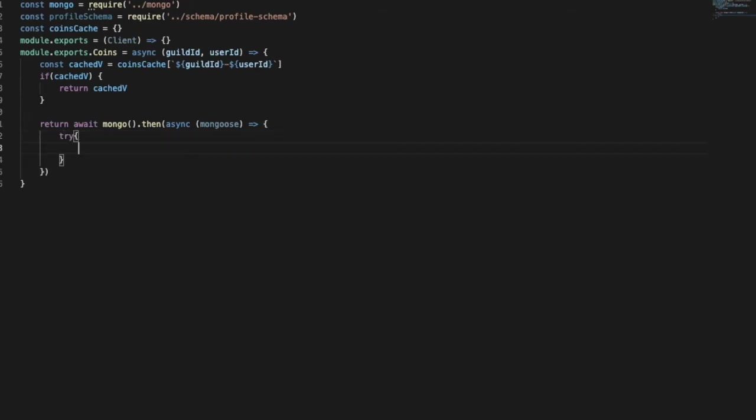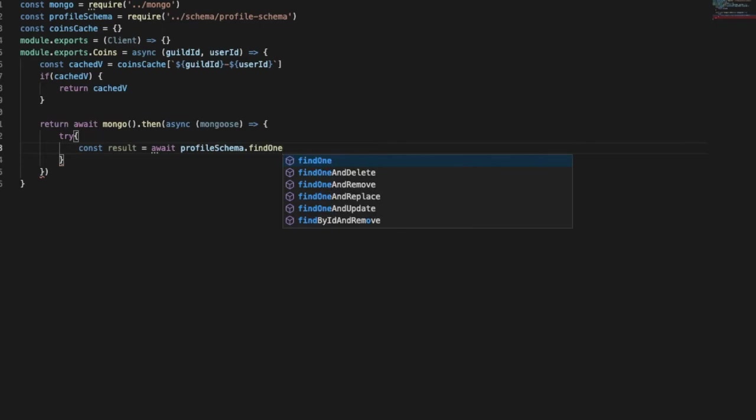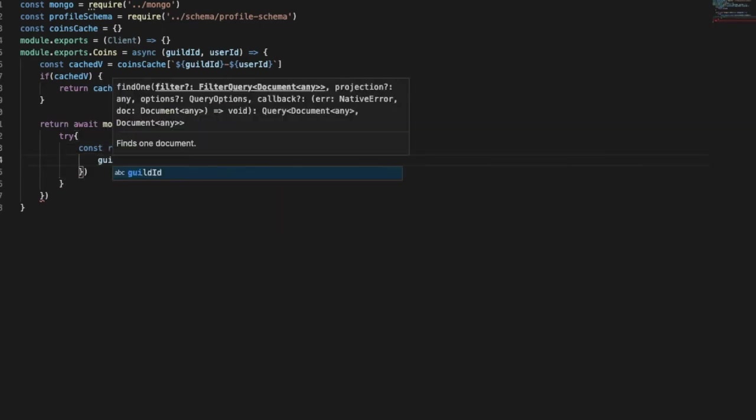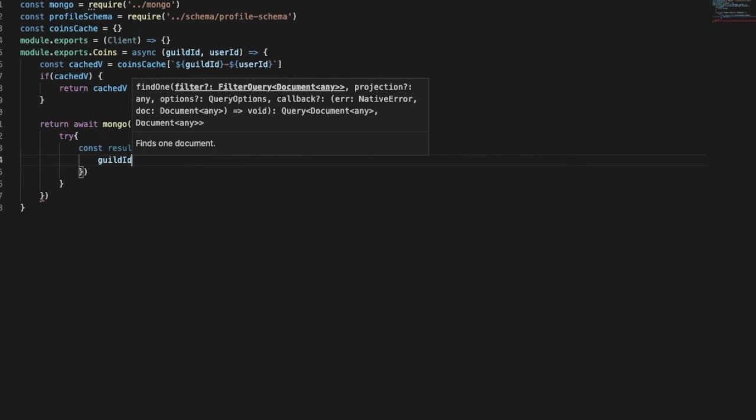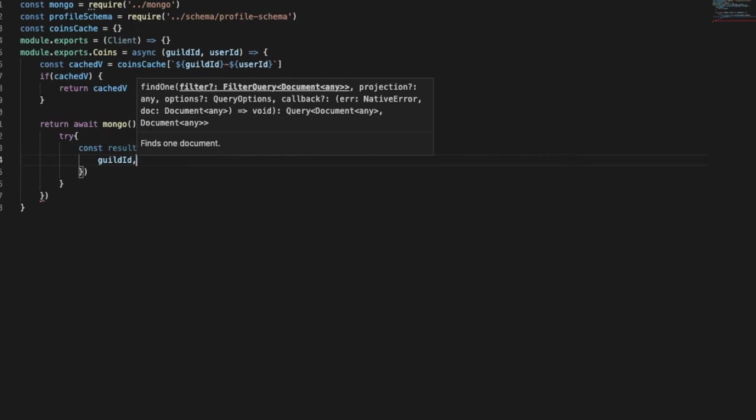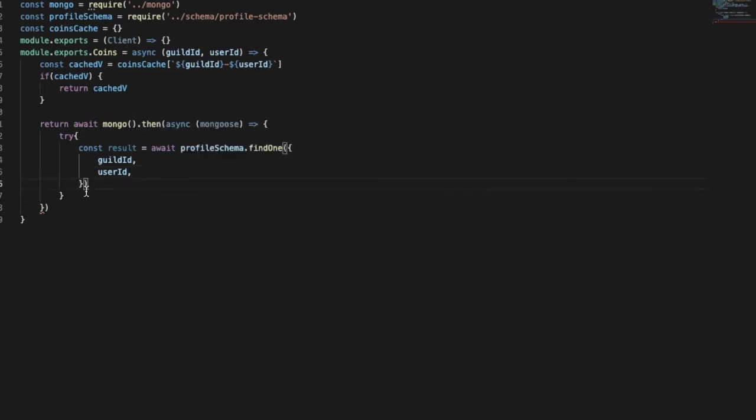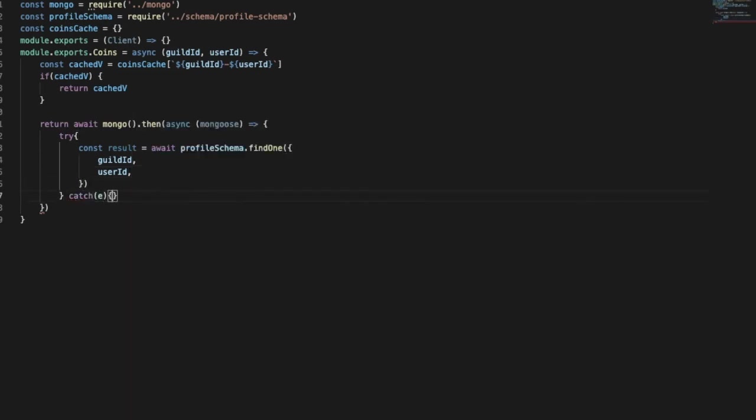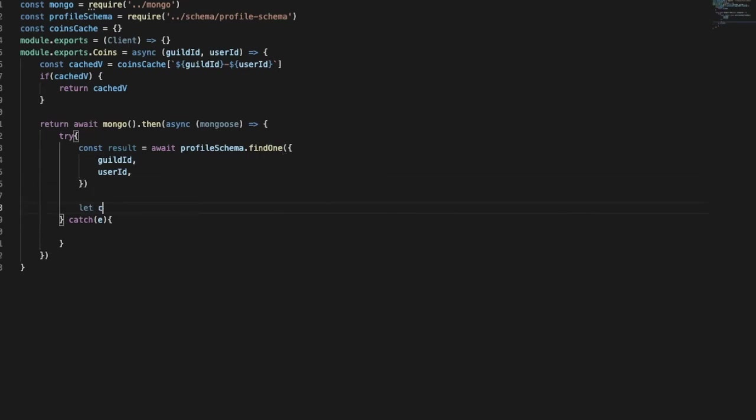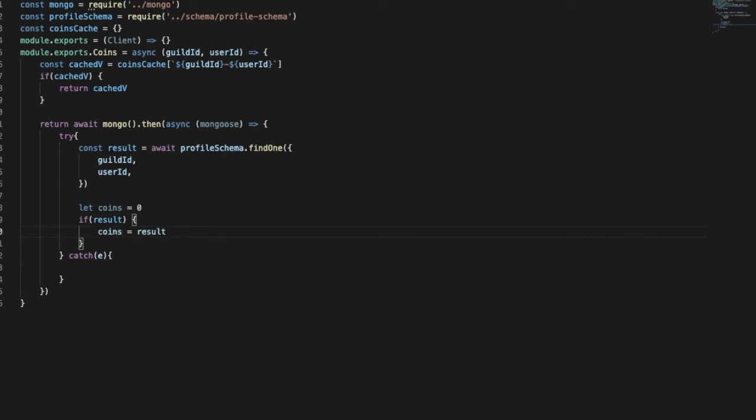Let's use the try and catch method, so catch and there's an error. Result, so await profile schema dot find one. Basically right now if someone types it, I'm basically just searching for him in the database. Let me just put here catch, so there we go. So here, let coins equal coins zero, that's the normal coins. Everybody starts with zero coins. So now results, this. So coins equals result dot coins.